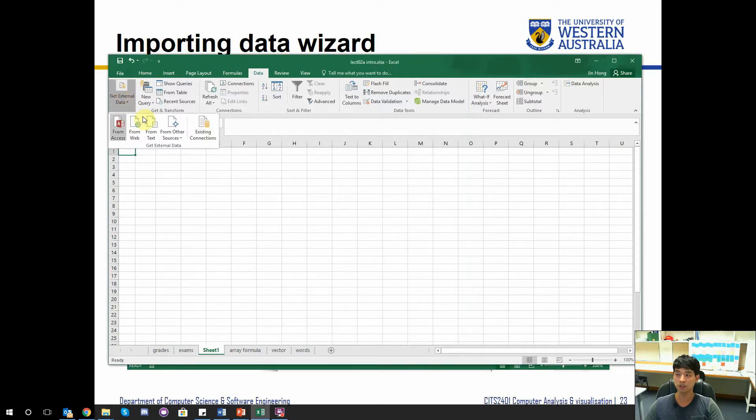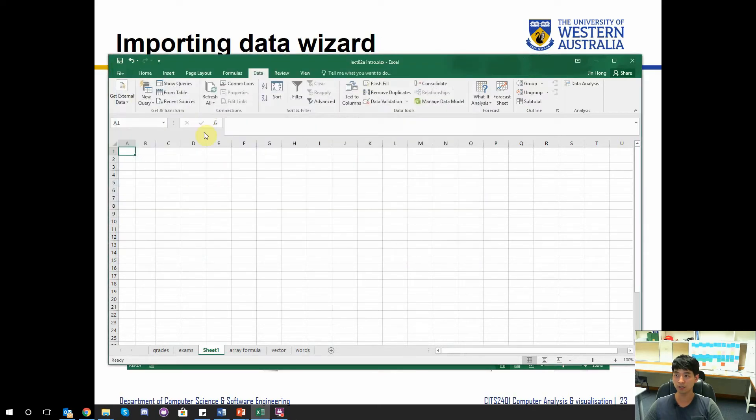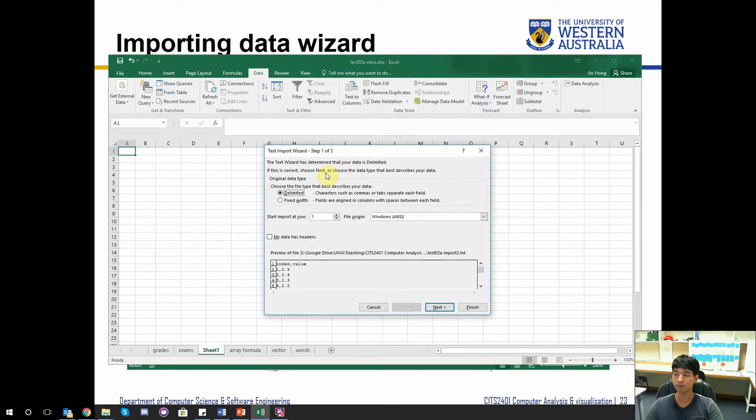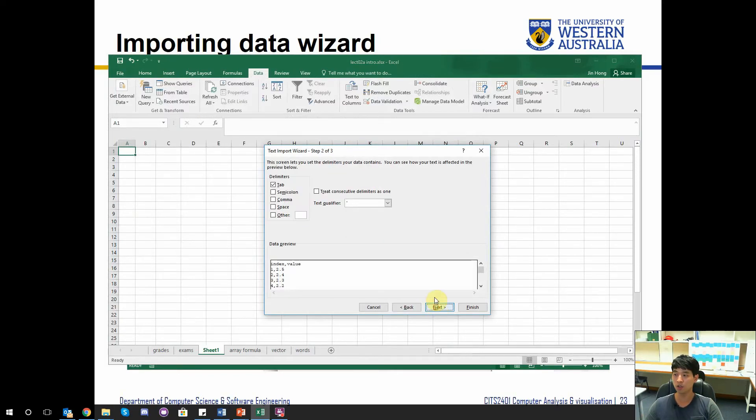This one we're going to import into Excel now. Get external data from text. The second one. And again this one is delimited. You can also define by fixed width but this is not the case. So I go to next.